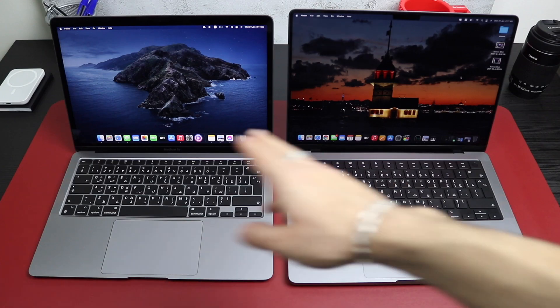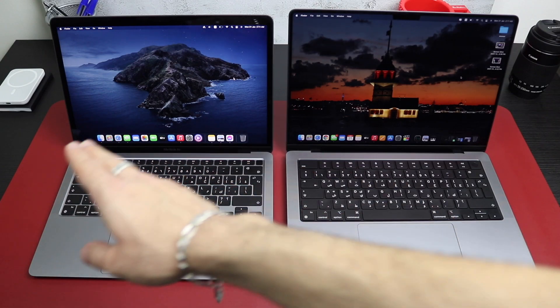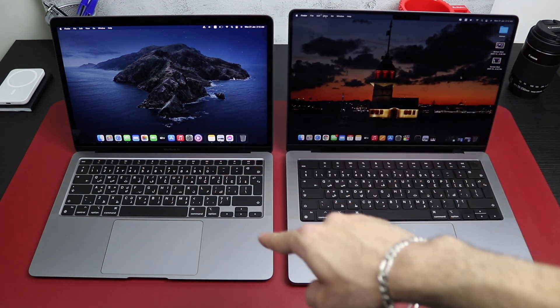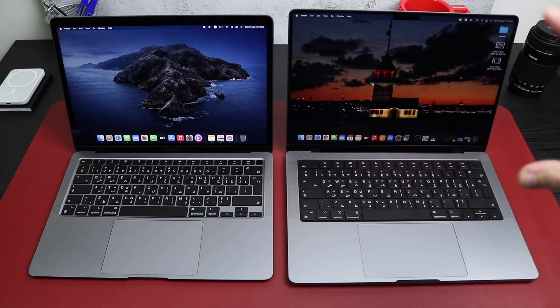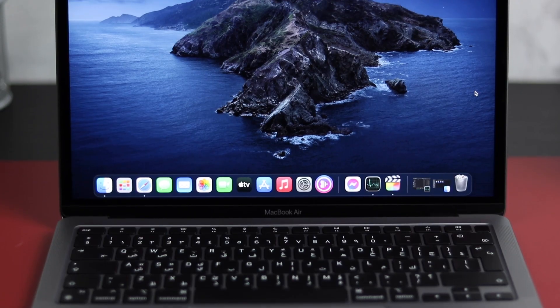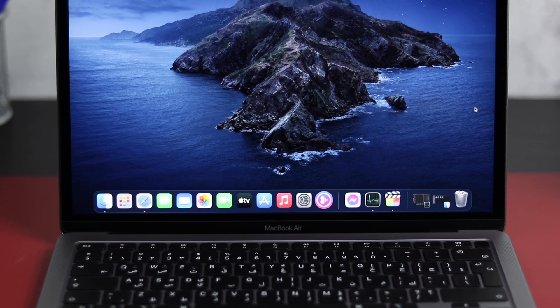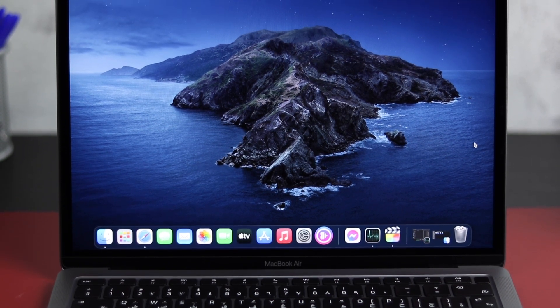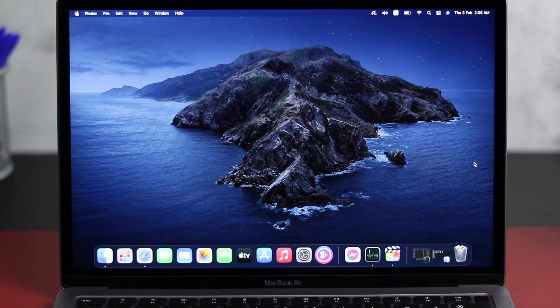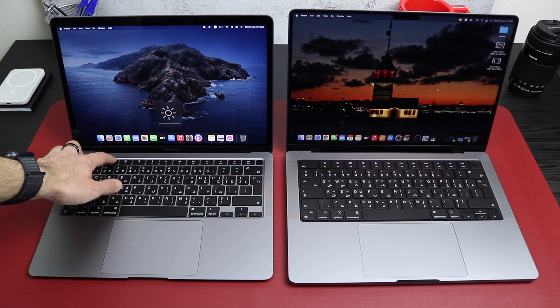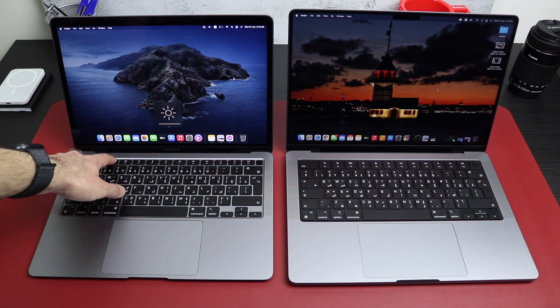Let me start with the hardware. The MacBook Air has a 13.3-inch LED screen with a resolution of 2560x1600, which makes for 227 pixels per inch. It's one of the best screens at that price range. P3 wide color palette, 400 nits of brightness,